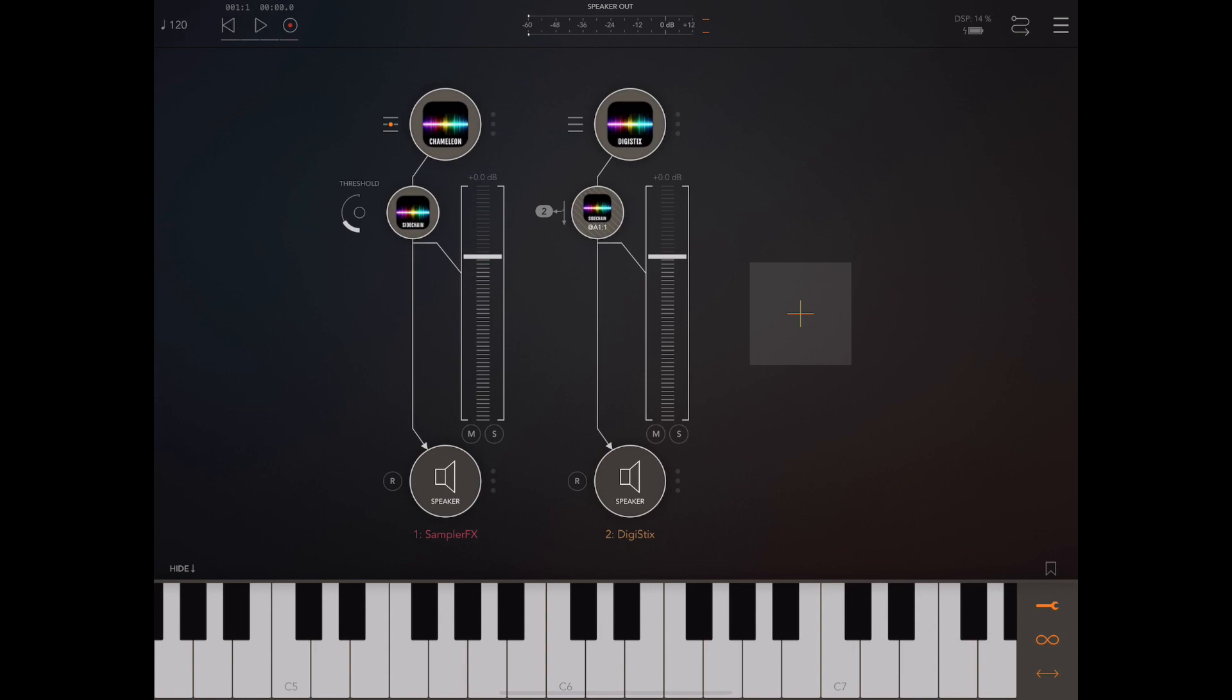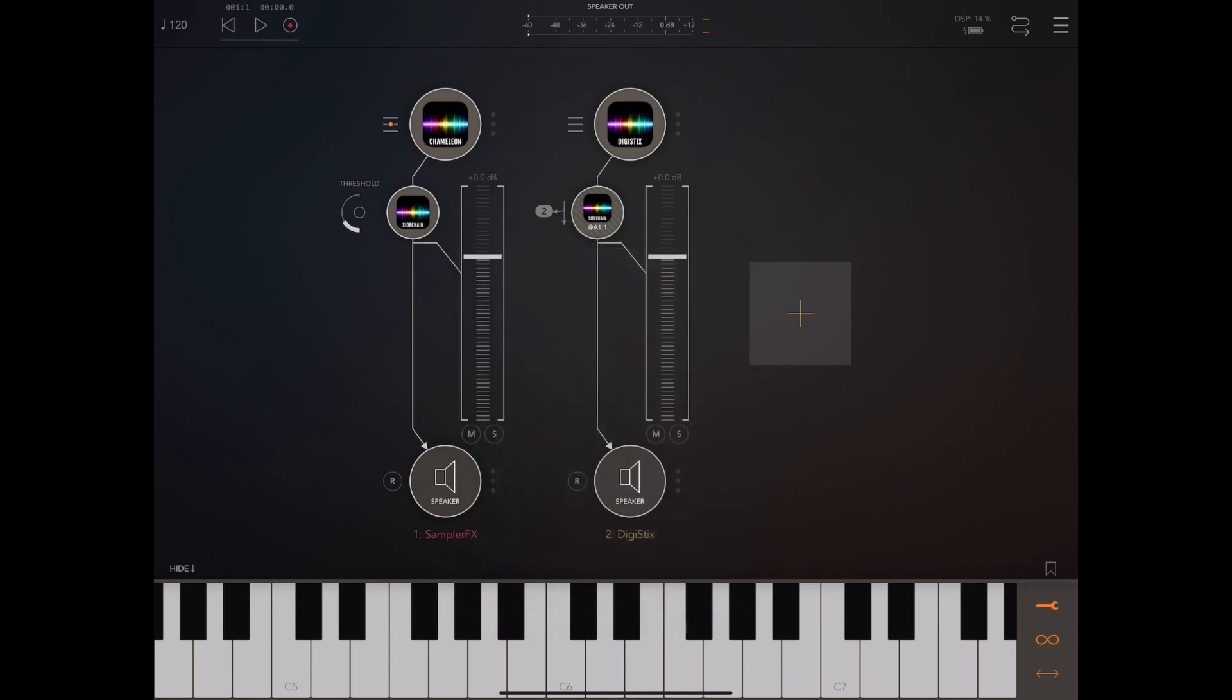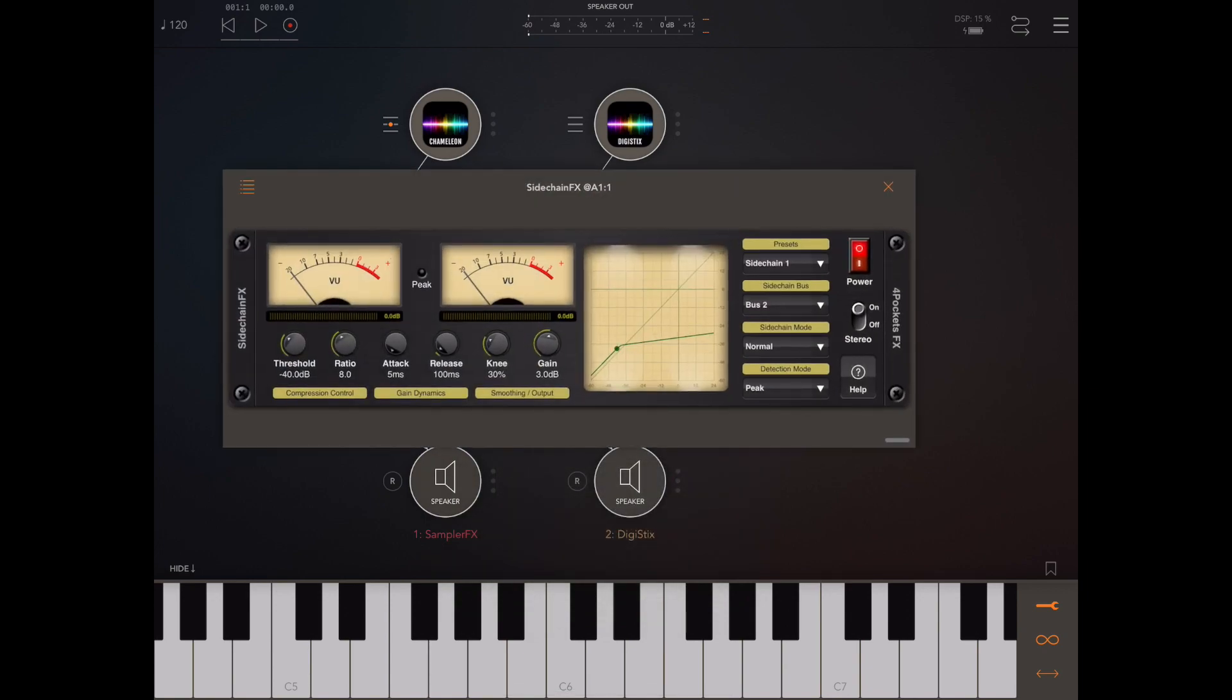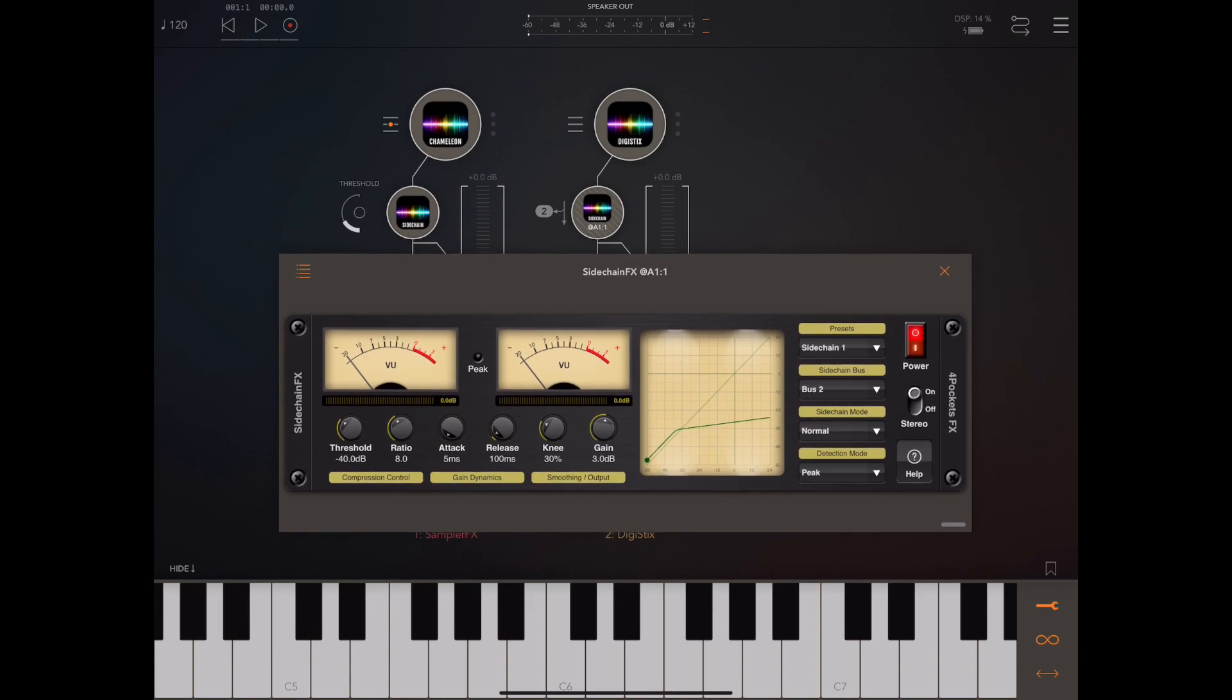Now if you tap on the little label next to the icon that appeared, you get to pick the bus. Notice we're sending to bus two, and if you actually look on the interface of the compressor we're actually receiving on bus two, so just be aware of that.